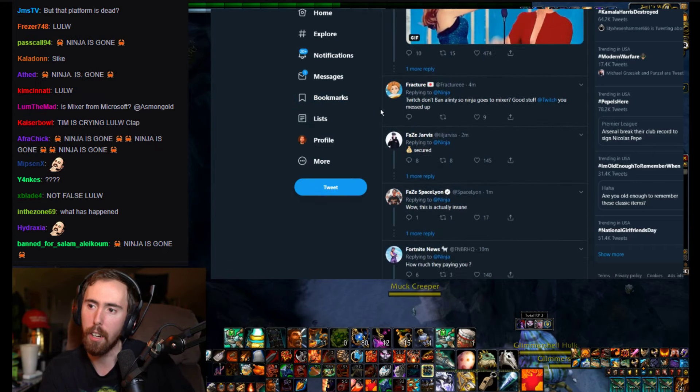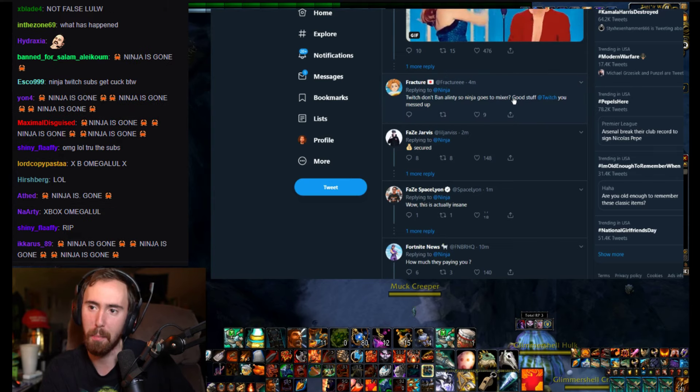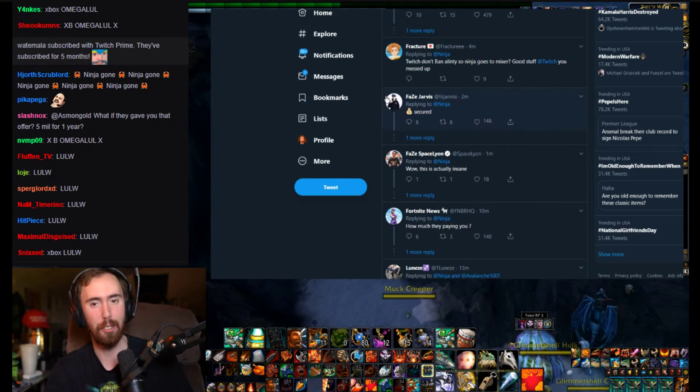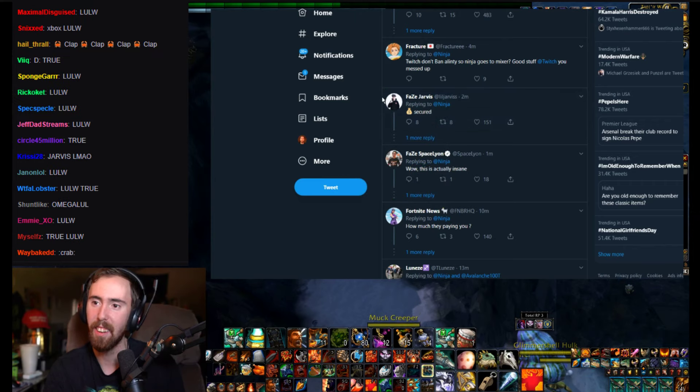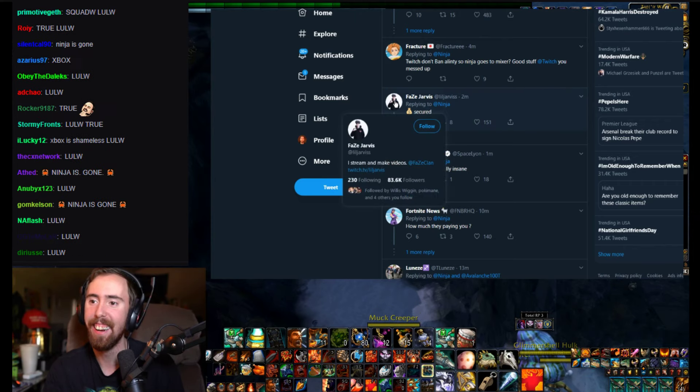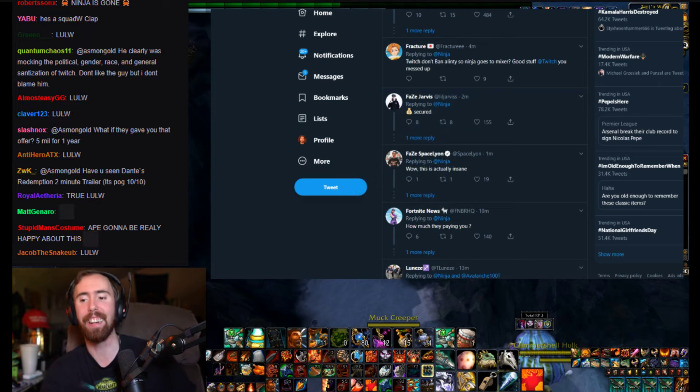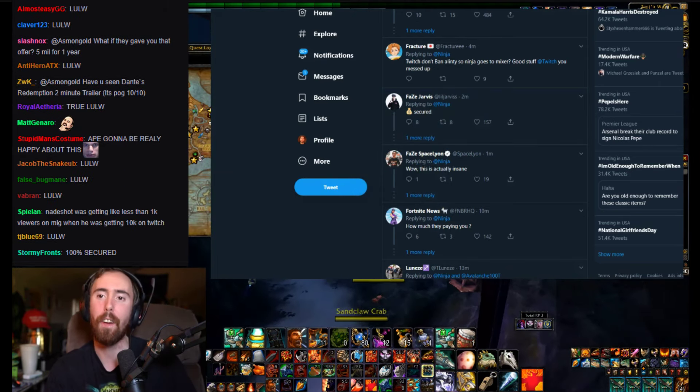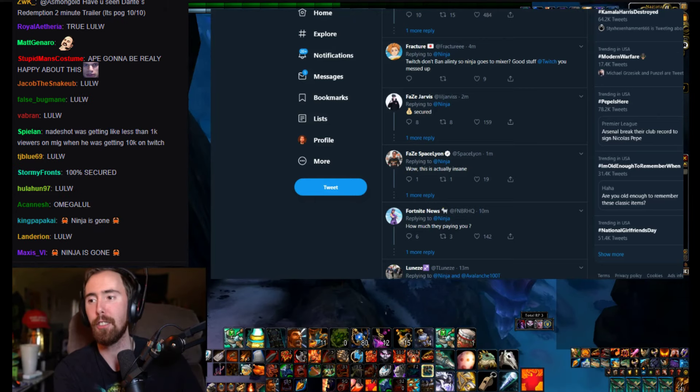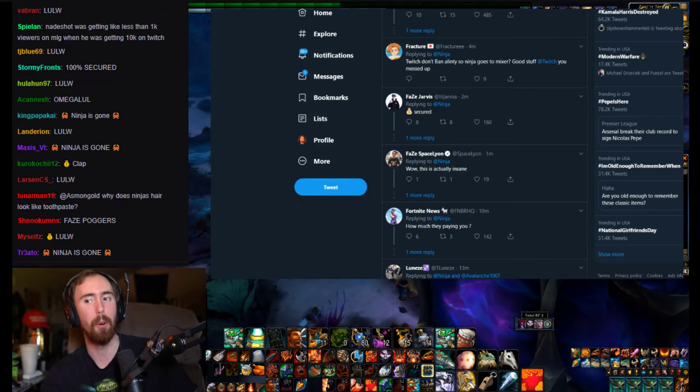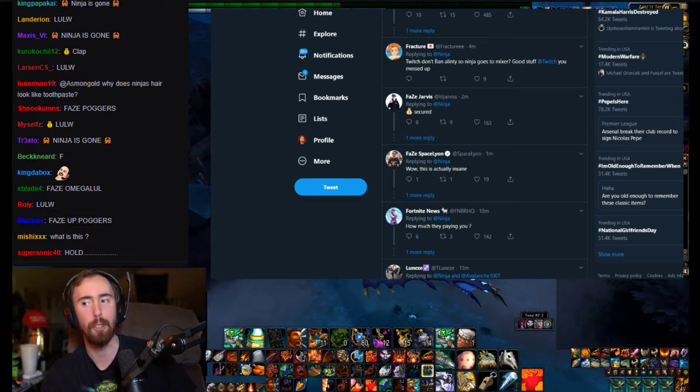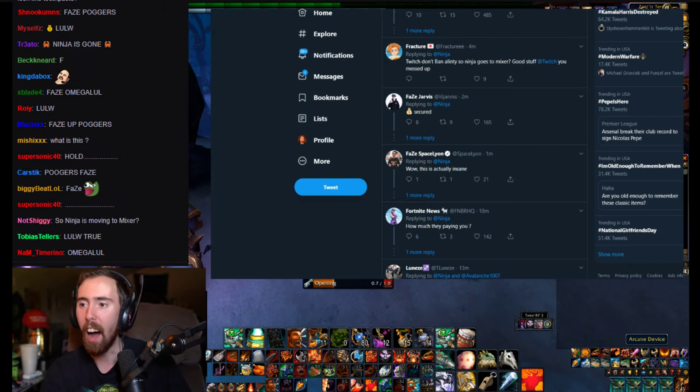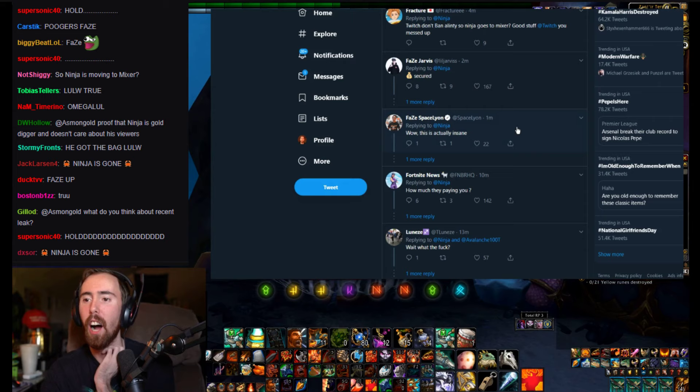Twitch doesn't ban Alinity, so Ninja goes to Mixer. Hey, it's just a one-two man, there it is. Bag secured. Damn dude, they don't even give a fuck man. Like I like all the FaZe people man. I'm actually like, now that FaZe has got a little bit of a worse rep, I like them more now because they're more willing to be assholes and that's more interesting, you know. It's good.